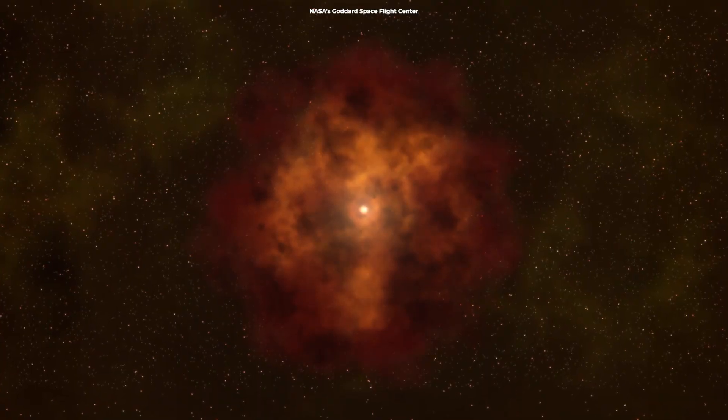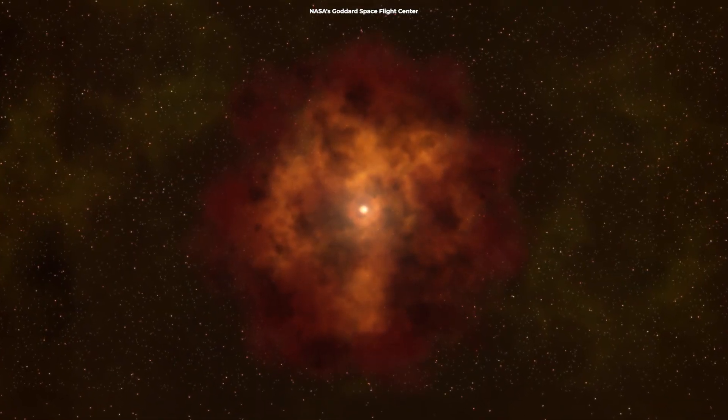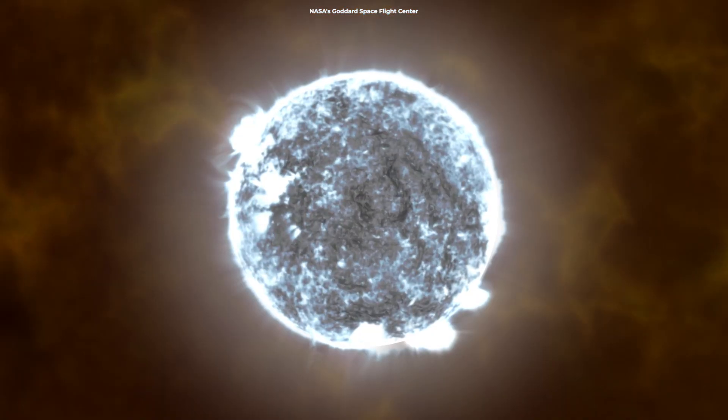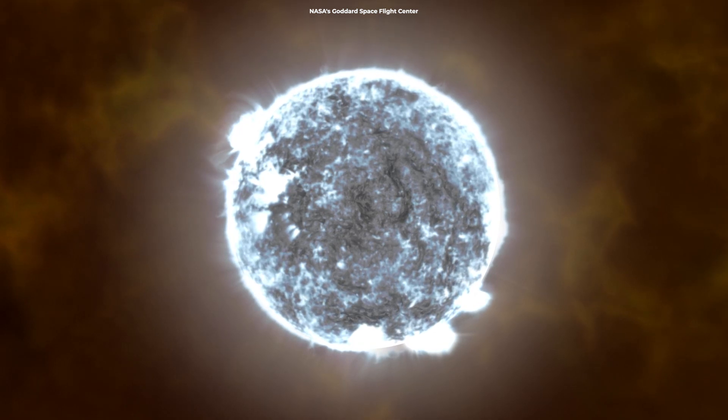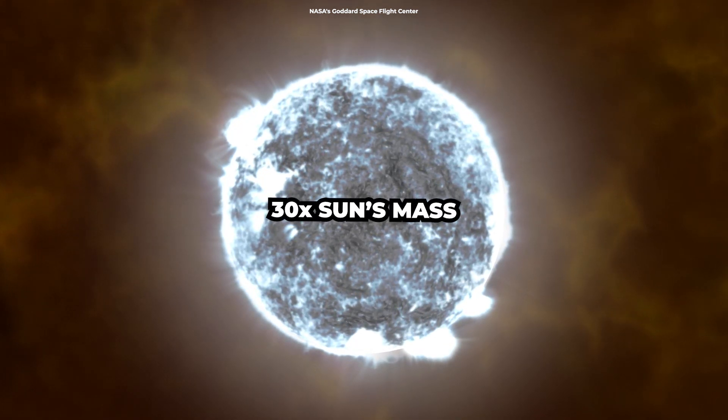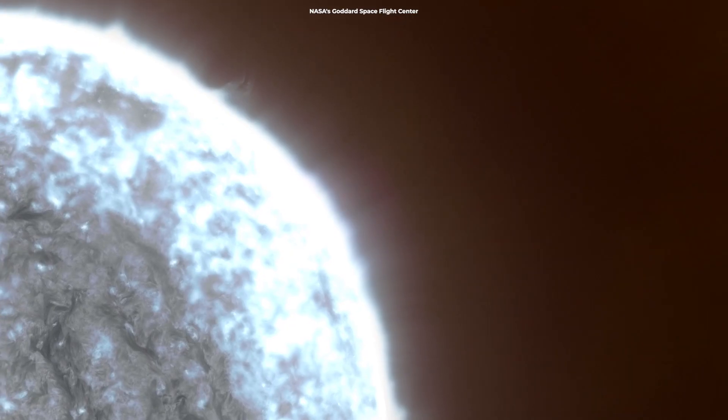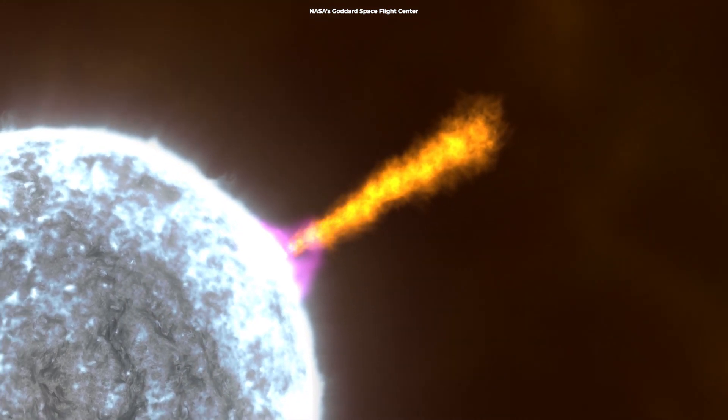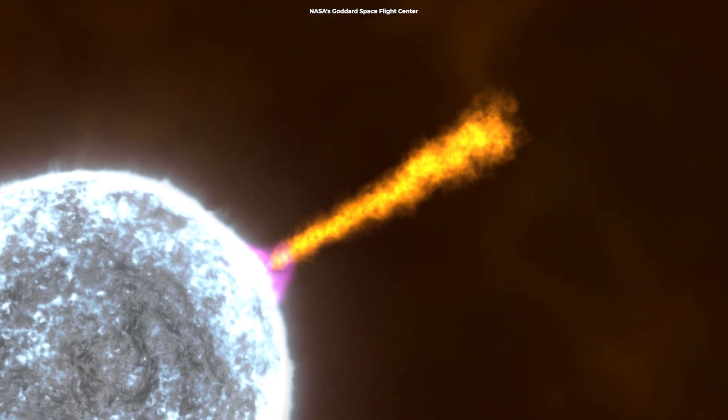The newfound GRB was likely caused by the implosion of a massive star, more than 30 times the mass of our Sun, which collapsed and gave birth to a new black hole.